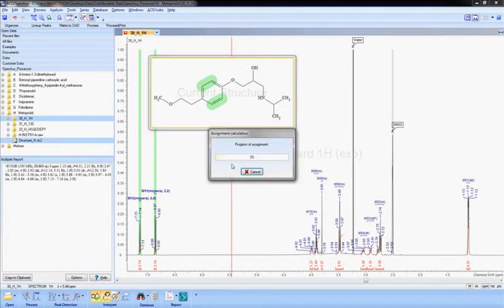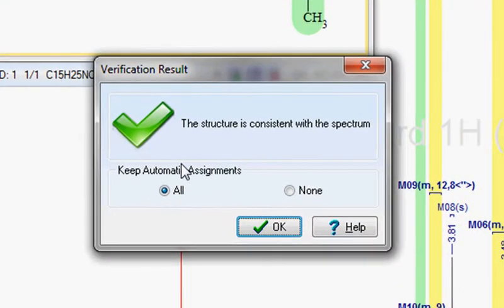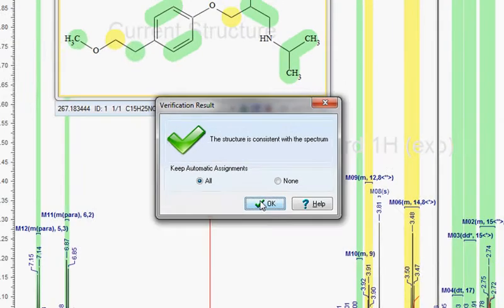Finally, a proposed structure can be automatically verified for consistency with the data using ACD Labs' automated structure verification technology.